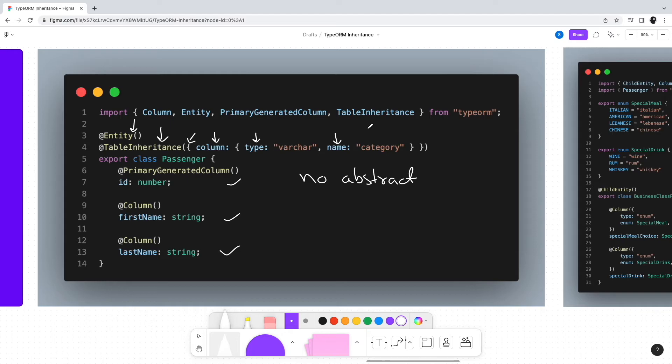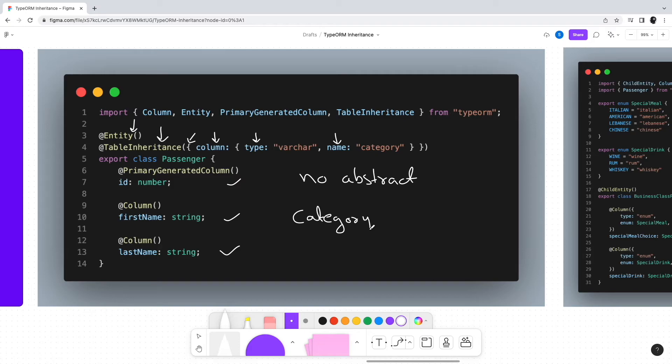Basically, this table inheritance decorator will ensure that the Passenger table will have another extra field known as category of type varchar. It will store the name of the child table in that particular field.